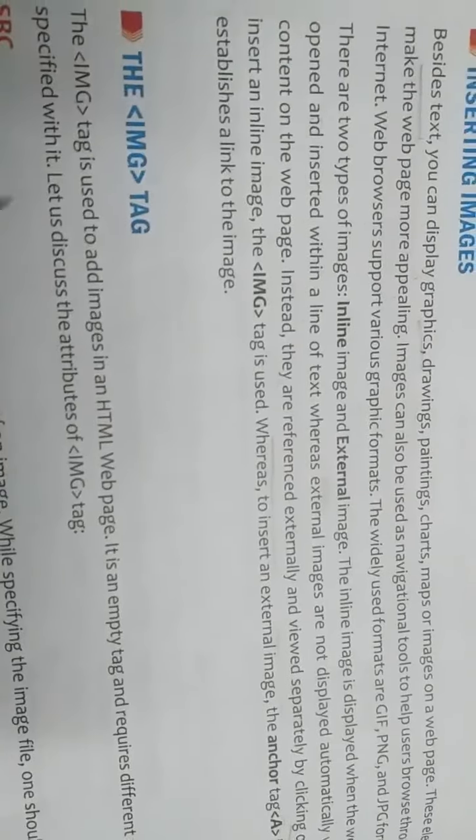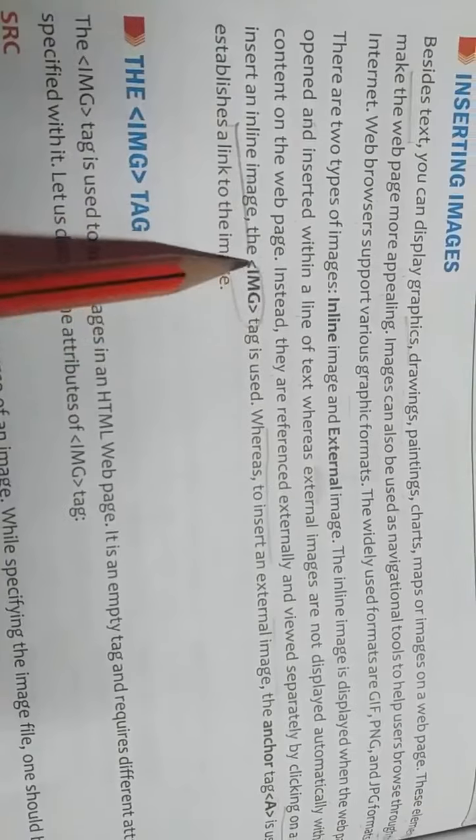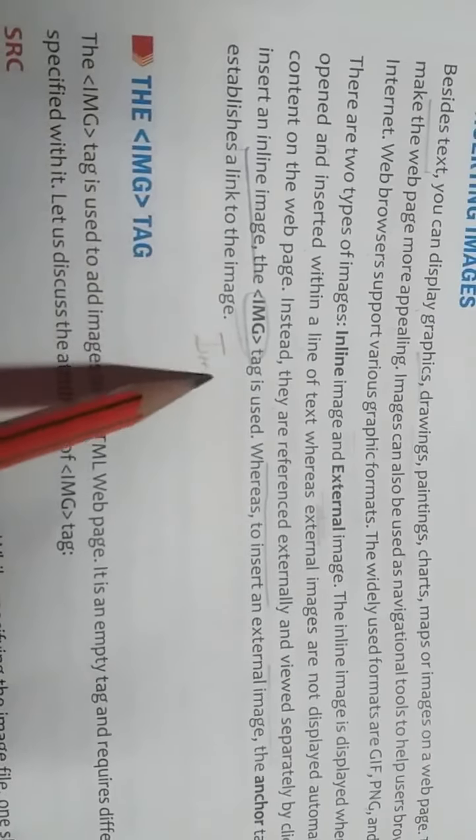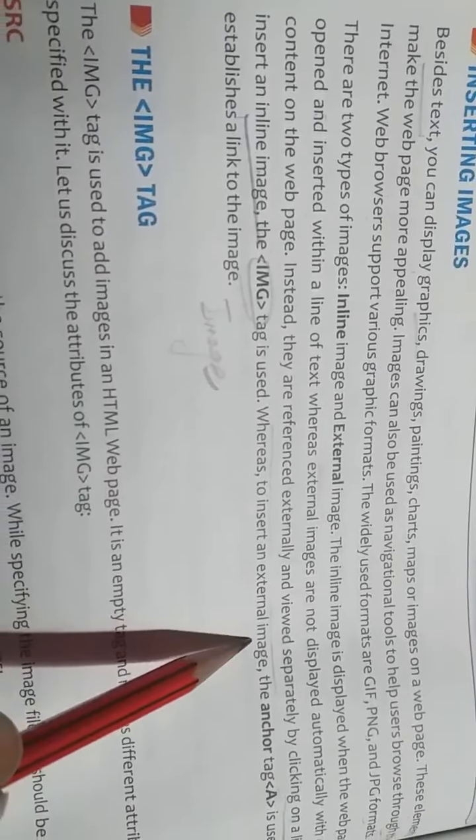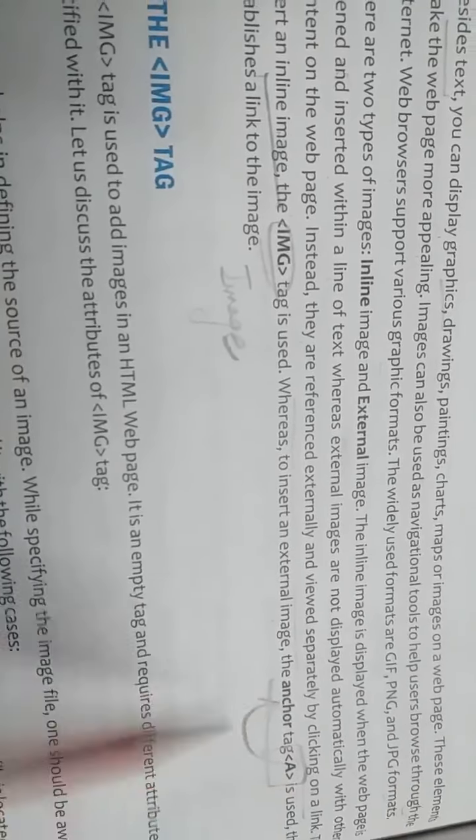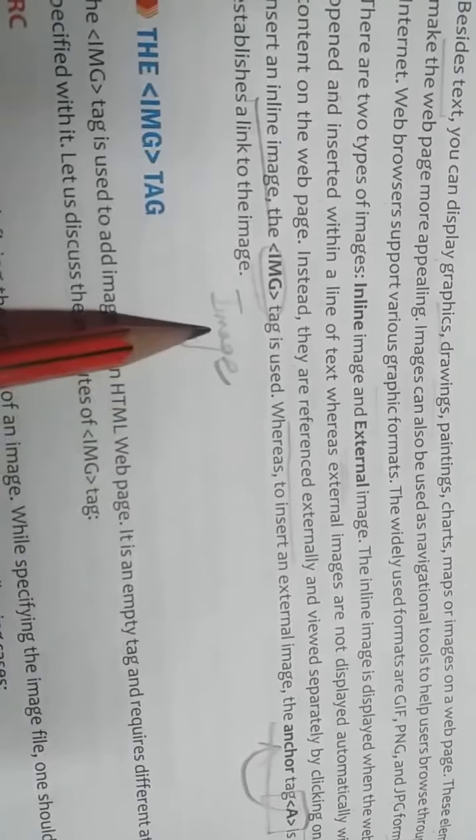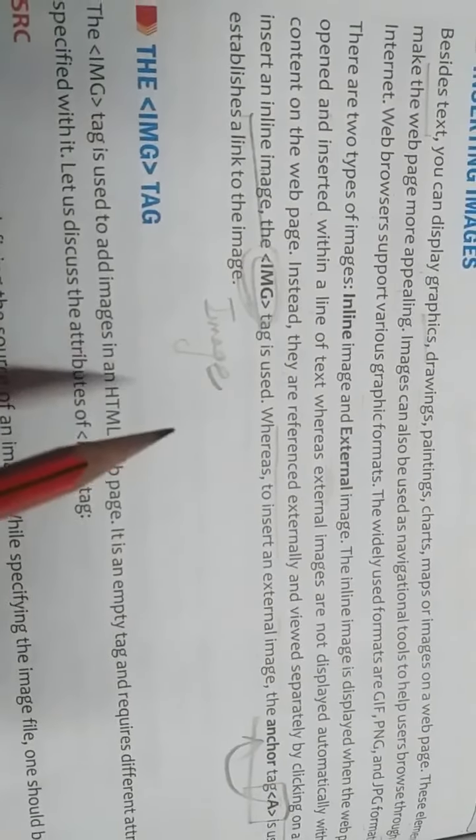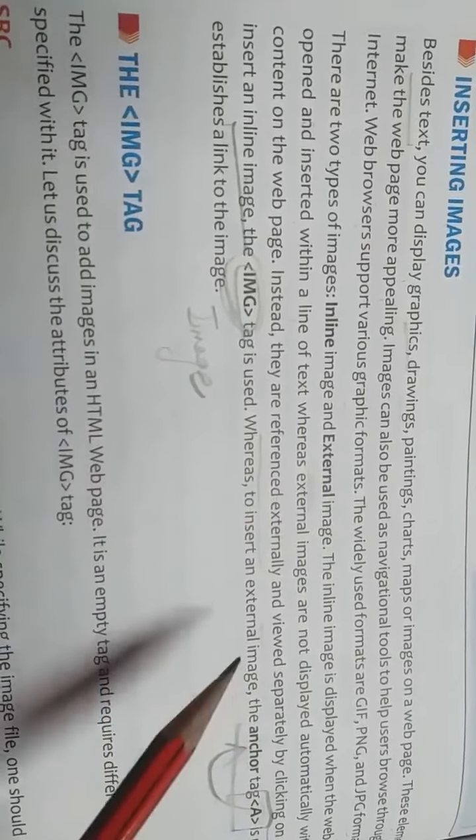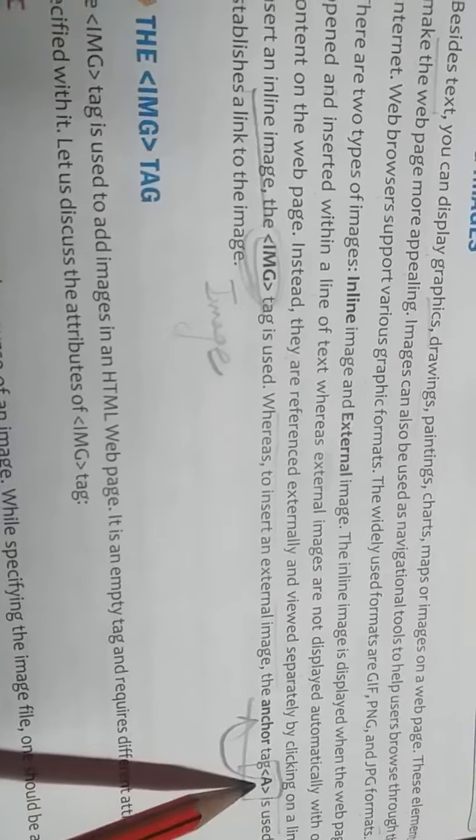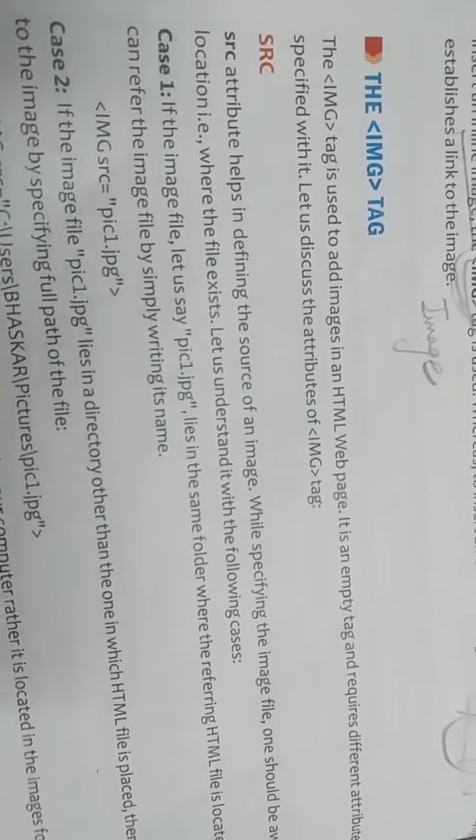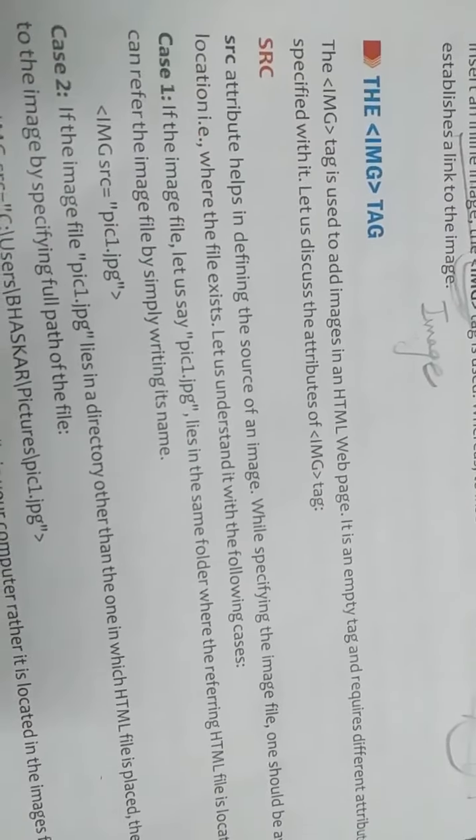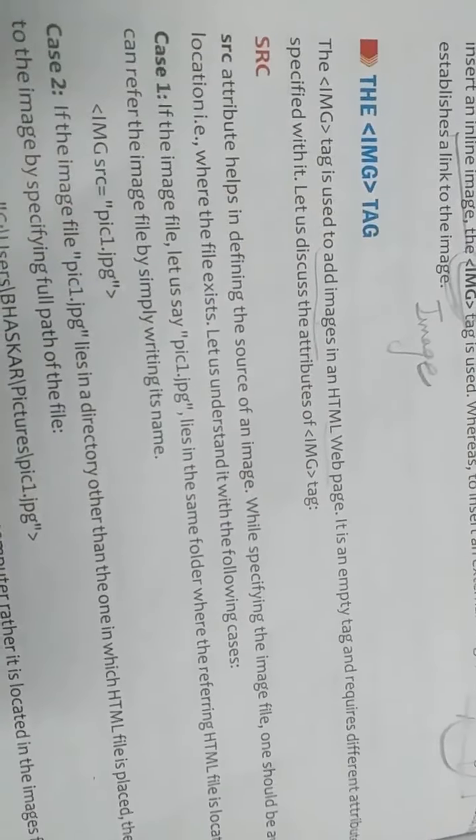To insert inline image we have to use IMG tag. IMG stands for image. And whereas to insert an external image, we have to use A tag, A means anchor tag. If we want to display image automatically then we have to use IMG tag. And if we want to display image as external image, we have to click on link and after that image will come, then we have to use A tag, anchor tag. Now next we are going to discuss IMG tag. How to use IMG tag, how to insert inline images.